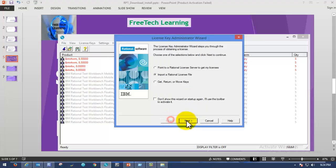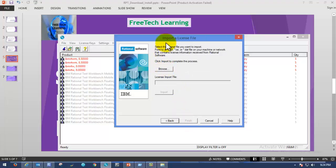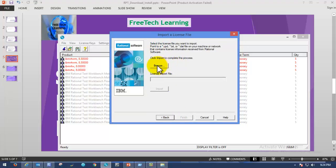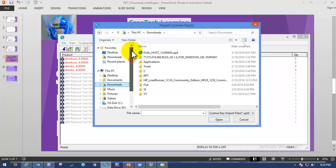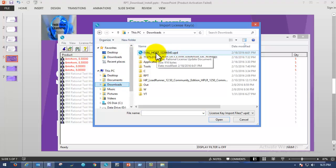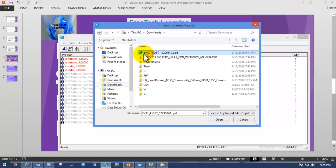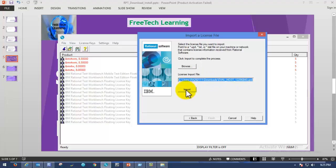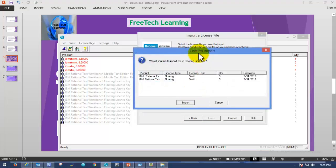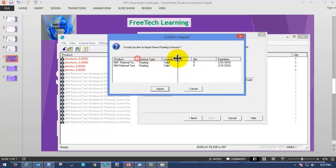Click Next, and after that it will ask you to browse for the file in order to import the license. Click on Browse and navigate to the location where you have the license key. You can see in the Downloads folder I am able to see the license key. Open that in the License Key Administrator. It will then fetch the file from the Downloads directory. Once you have browsed to the license key file, click on Import.